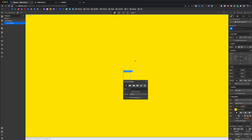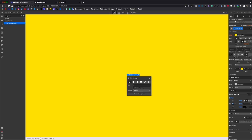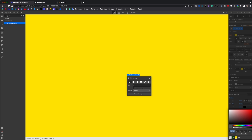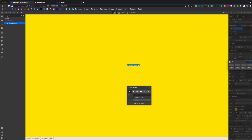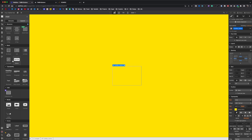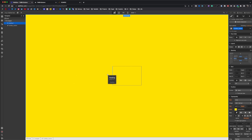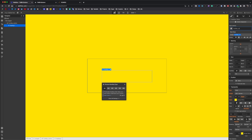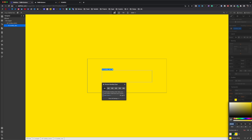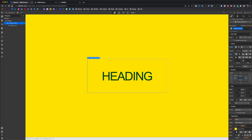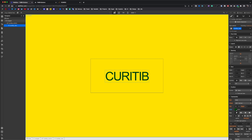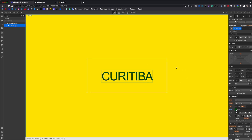We grab a div block and we name it. We add a green stroke. We set the padding to 6 rem, add a heading inside, name it, change the color to green, select the button and set the flexbox center center. I select my heading and copy the text.